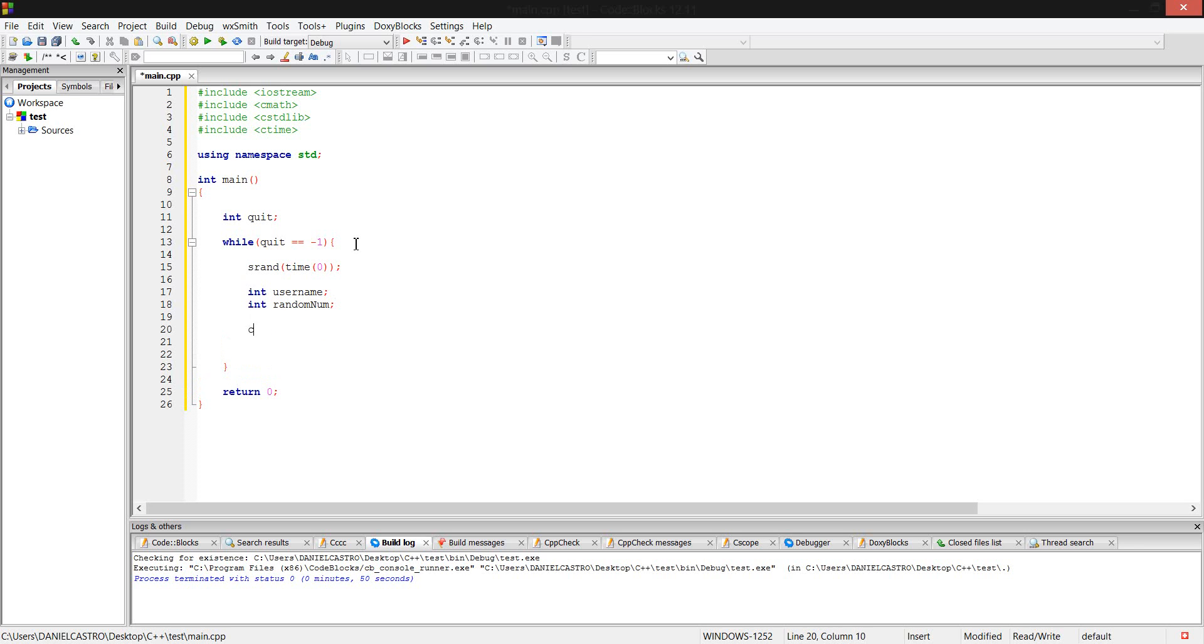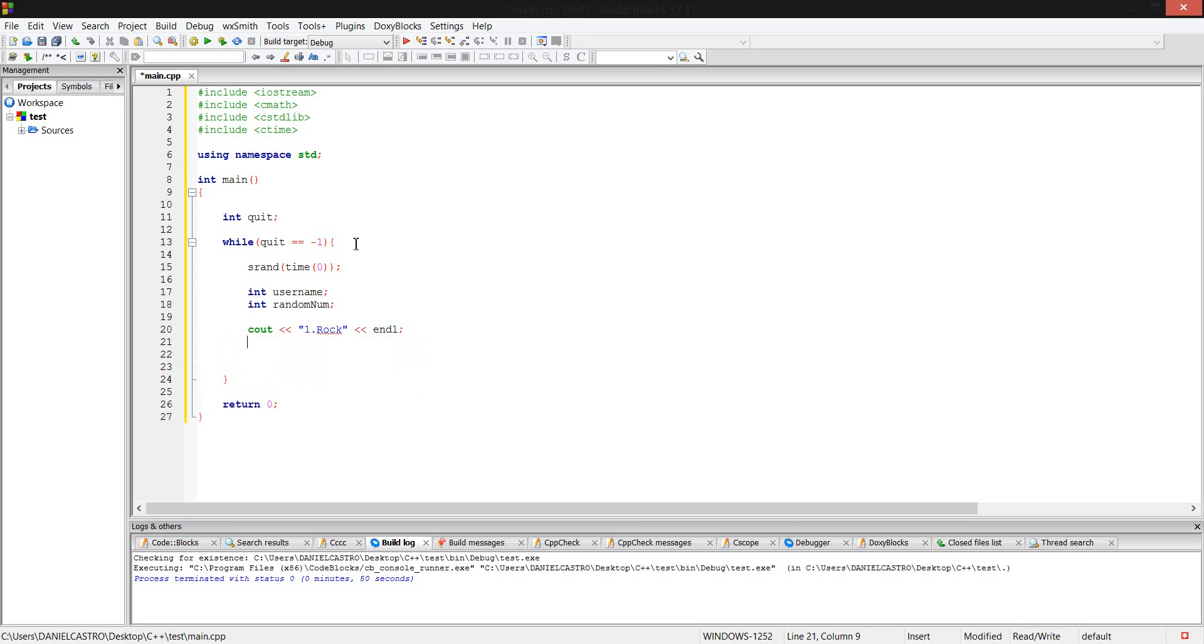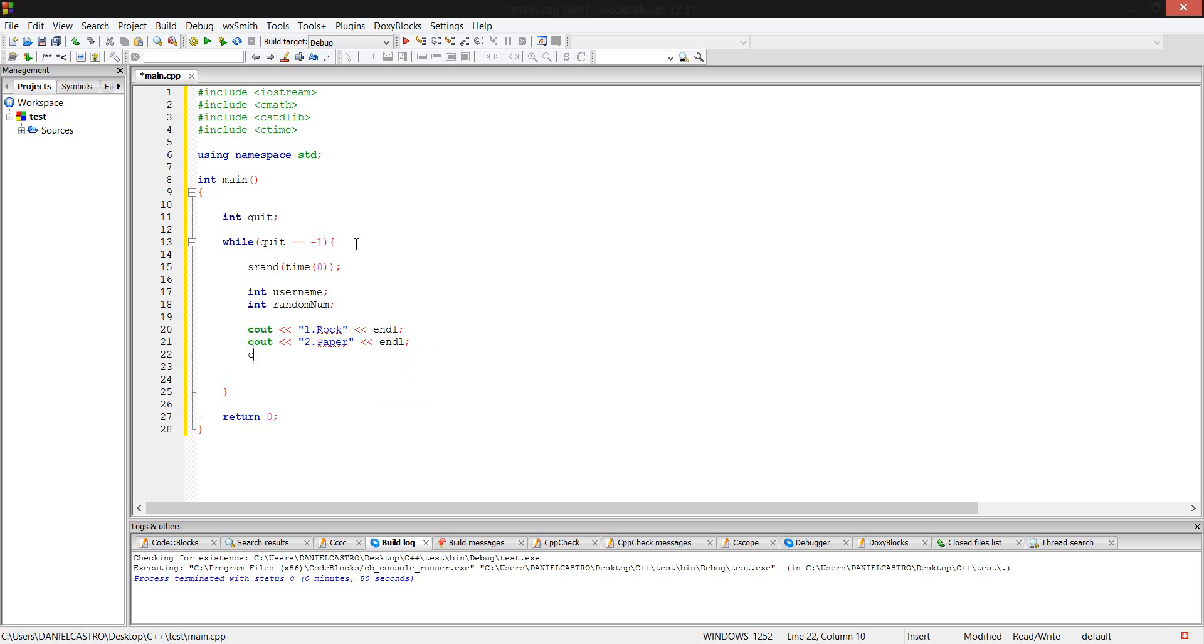Now, let's print stuff out so the user knows what to do. One would be rock, two would be paper, three would be scissors. I can't spell, can't type, can't do anything. And end line, there you go.